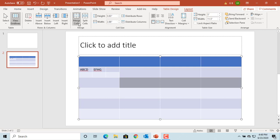And now click on Merge Cells. You can see the cells are merged and a single cell is created. And you can type text as one cell.